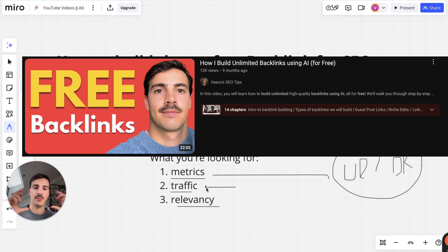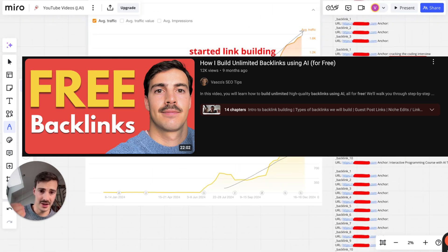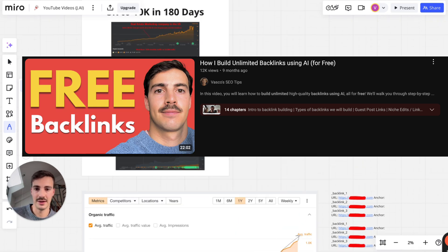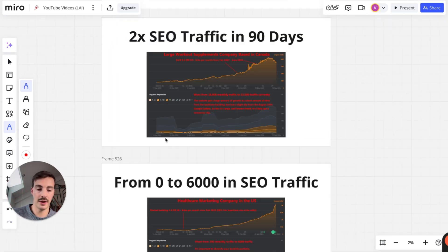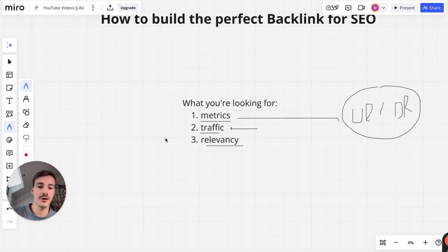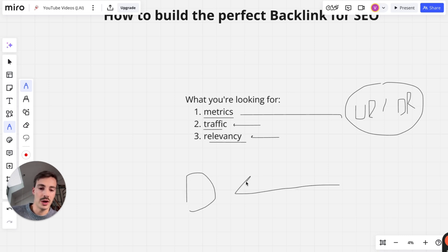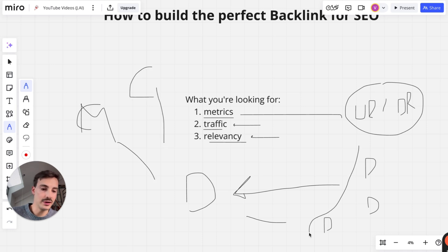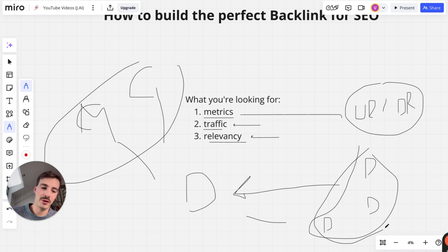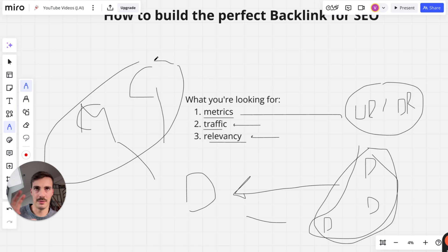I have a video where I break down exactly how I find and build the backlinks that produce these results — go watch that. And relevancy matters: if you sell dog toys, you want links from dog blogs and dog care sites, not from a motorcycle stand or a car wash. Even if a non-relevant link is powerful, you should prioritize relevant plus powerful over non-relevant, whether more or less powerful.